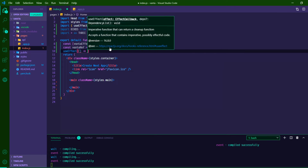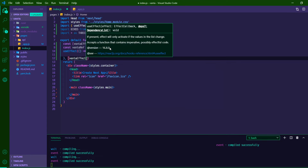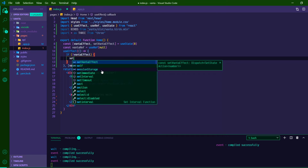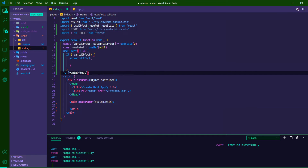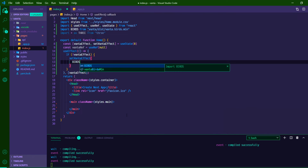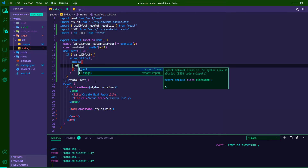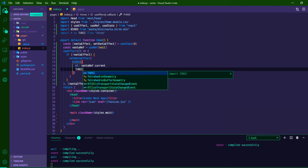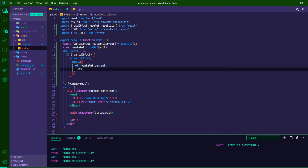We'll add our useEffect and it's going to watch vantaEffect in its dependency array, so it runs on mount and whenever vantaEffect changes. If there is no vantaEffect, we'll set it by calling birds() and passing in an object with el set to vantaRef.current — which we haven't attached yet — and also passing in the THREE property. That THREE property was needed to fix the issue I was running into with the birds background not working.